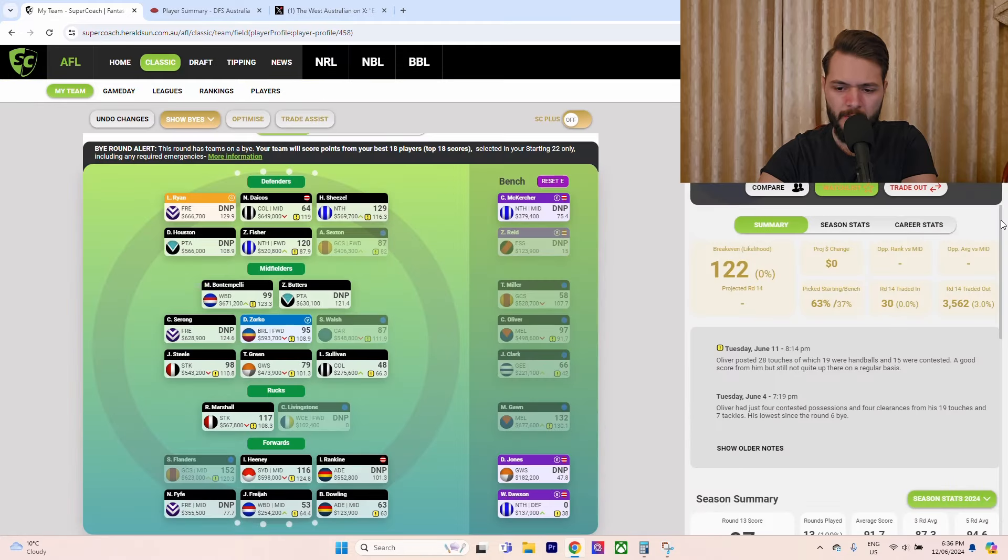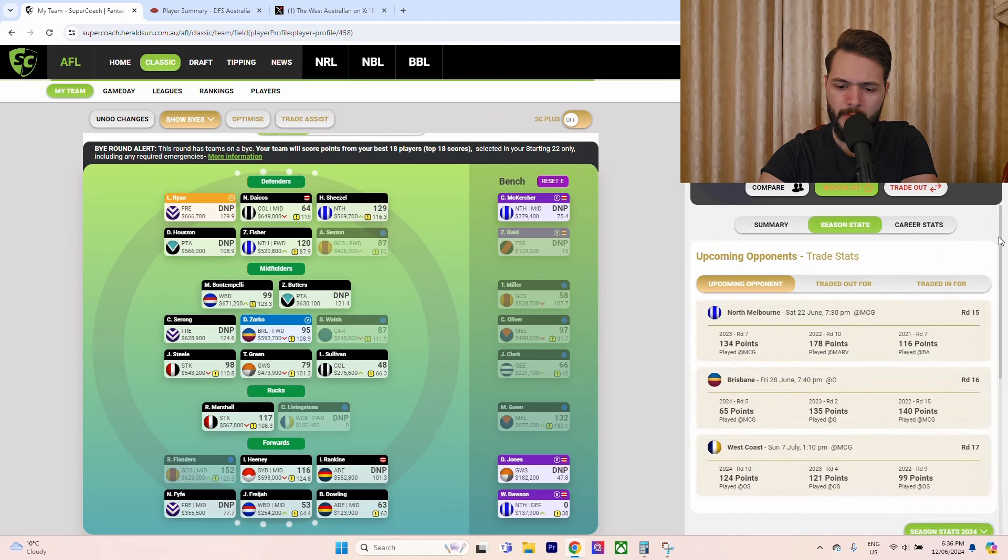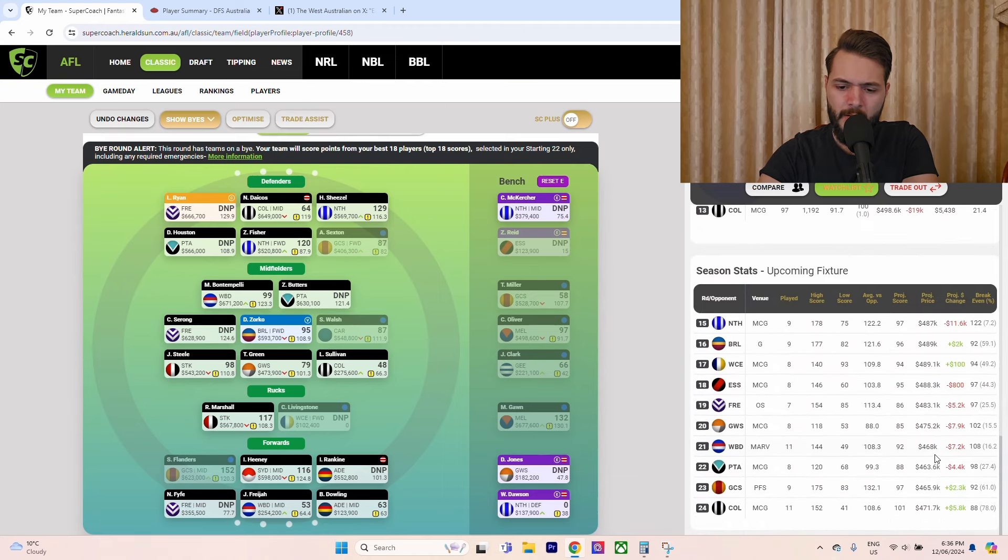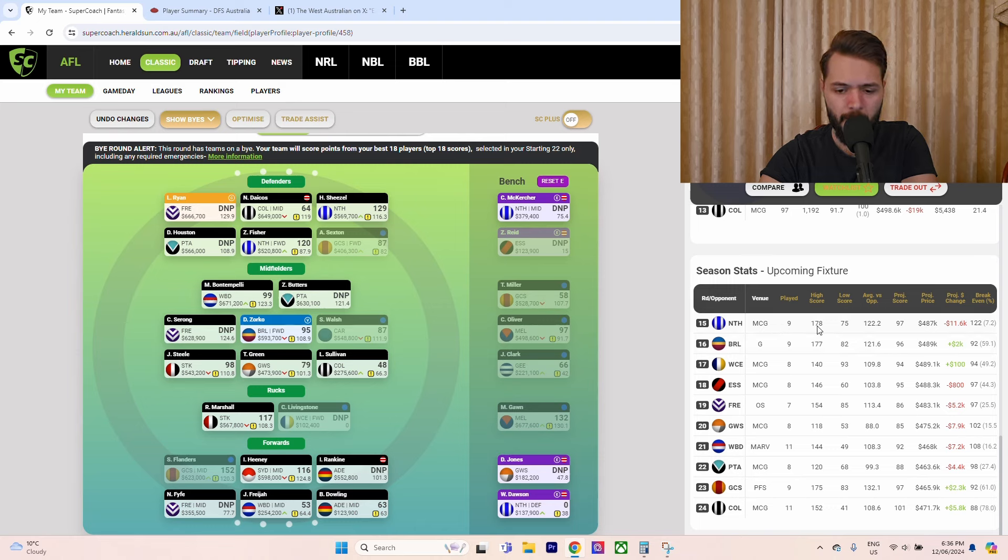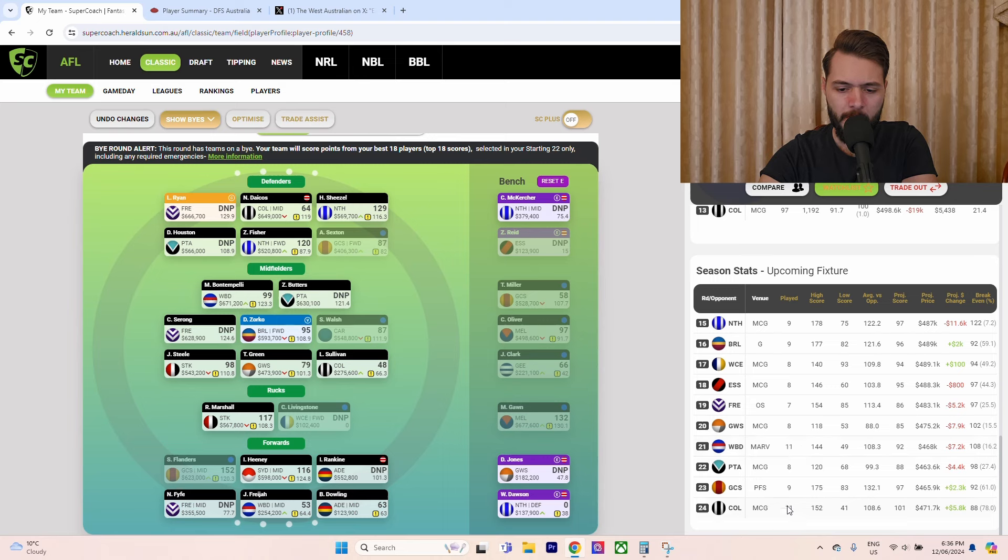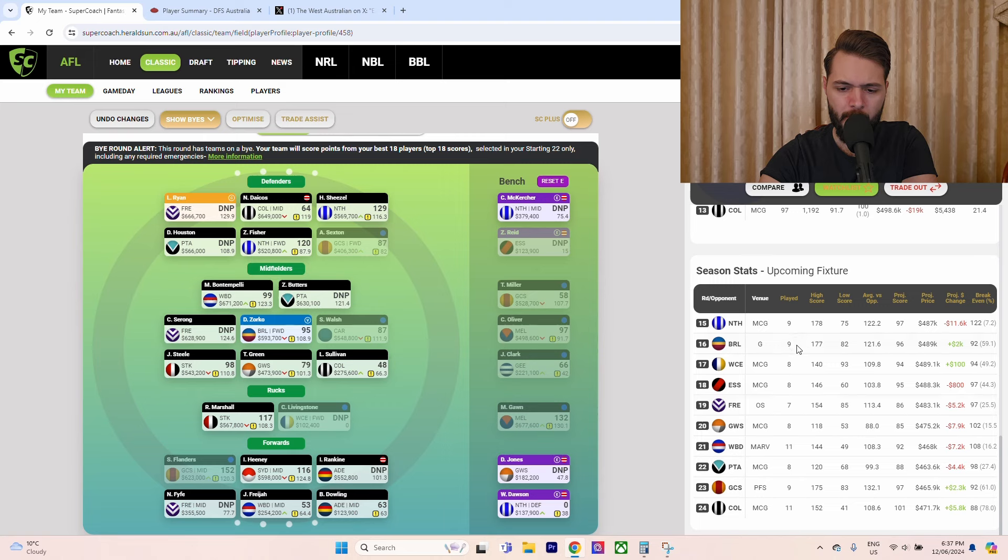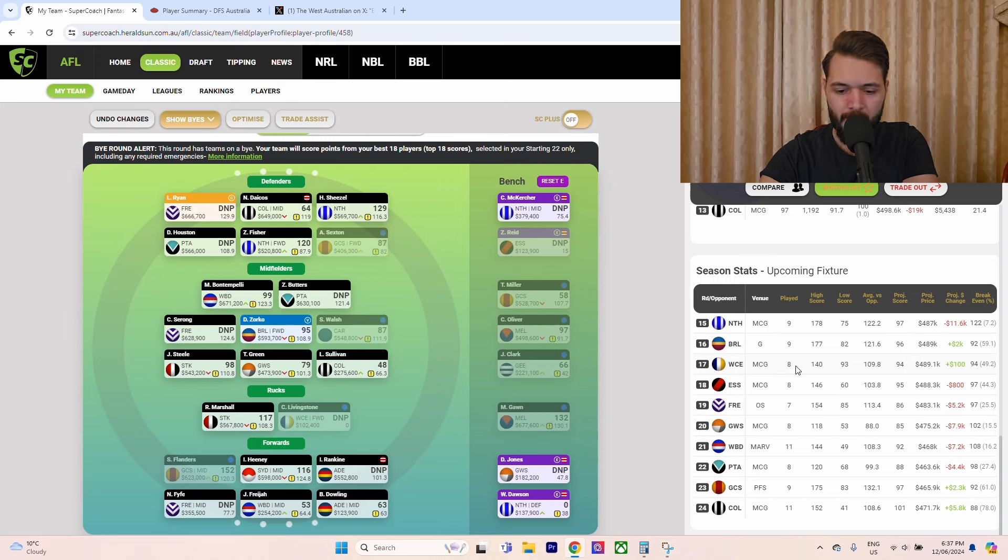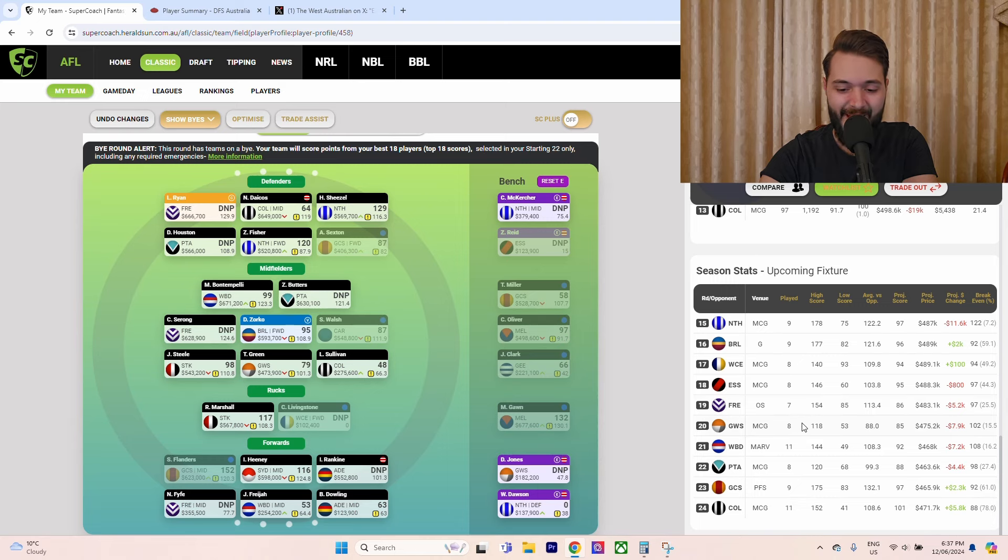What's their run like? Who are the taggers? Shields maybe might tag Oliver there. Who else tags? There's Windhager, so he doesn't verse Windhager. Cincotta's a good tagger, James Jordon - he doesn't verse James Jordan. Brisbane - there's Berry. So West Coast he could go crazy, against North and then West Coast.